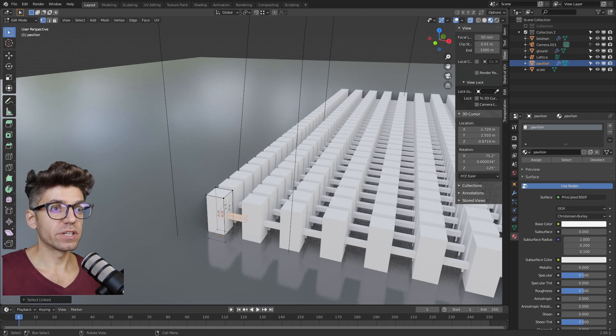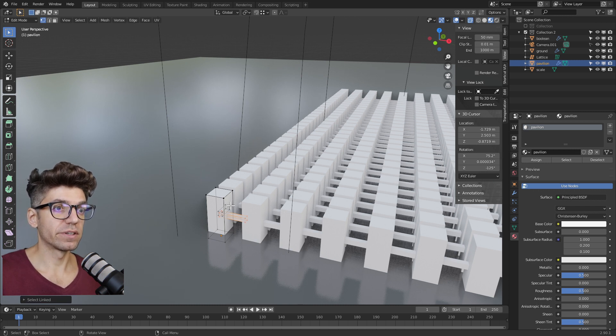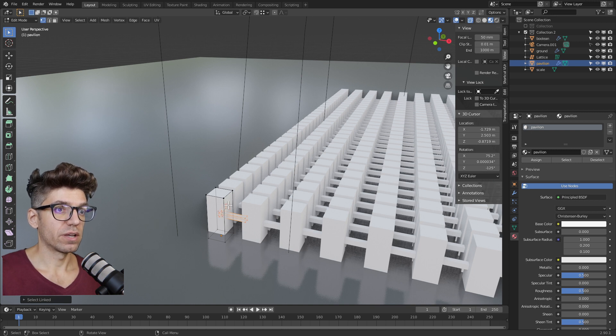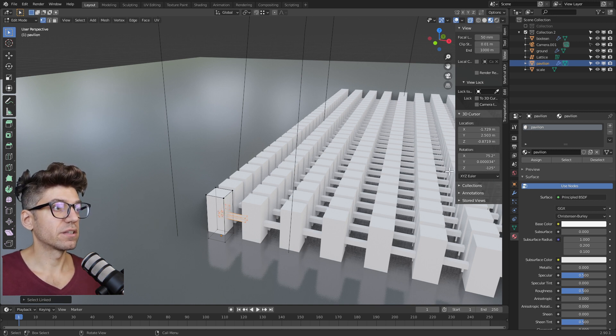Now I'm in vertex selection mode and I'm near a vertex. If you're in face selection mode, you can be near a face. Now they're selected.